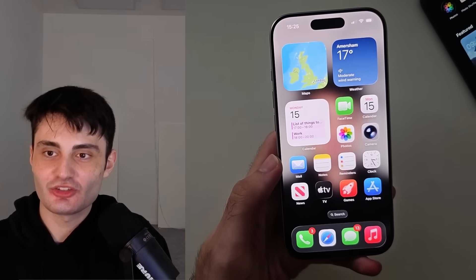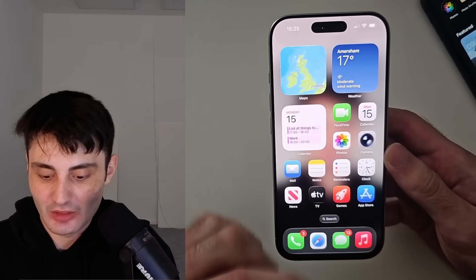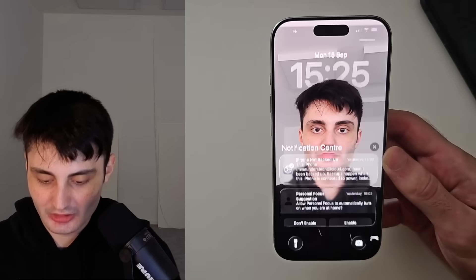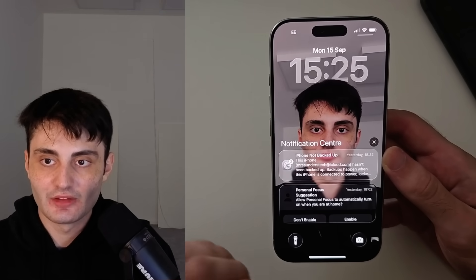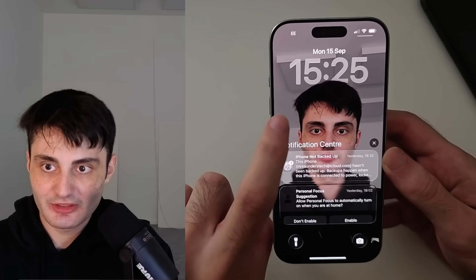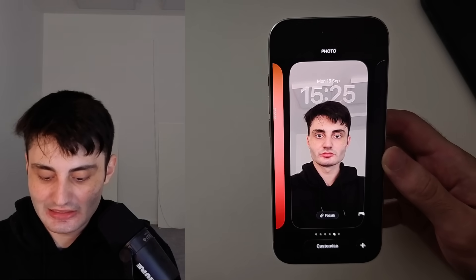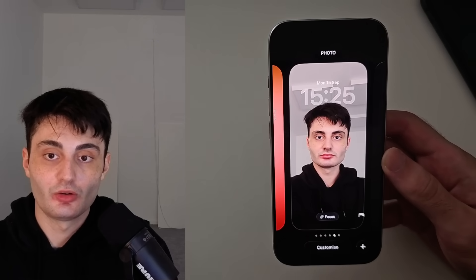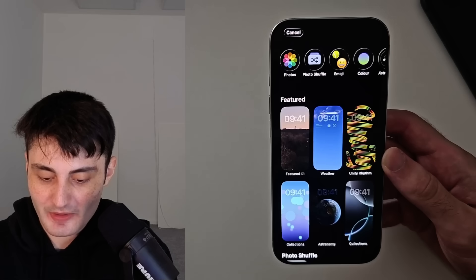If you want to set this yourself, the first step is from your home screen. Swipe down from the very top — from the top middle, just like that. From here, do a long press on the empty space of your lock screen. Then you can tap Customize if you've already set a picture wallpaper, or tap the plus to create a new wallpaper.